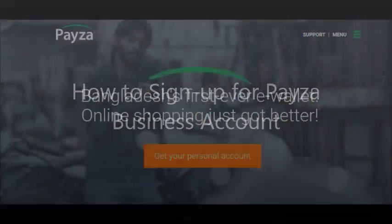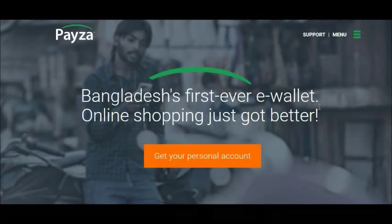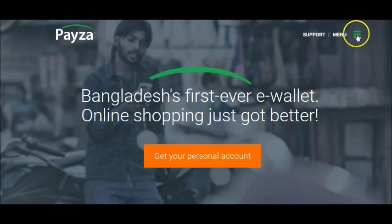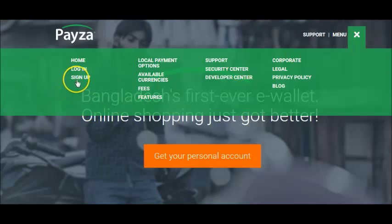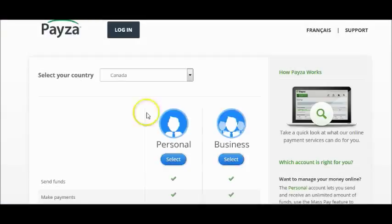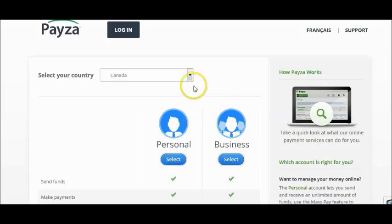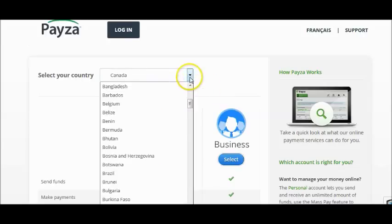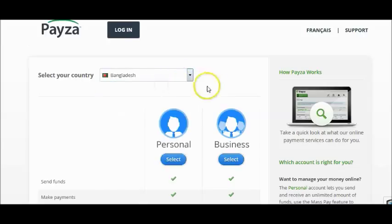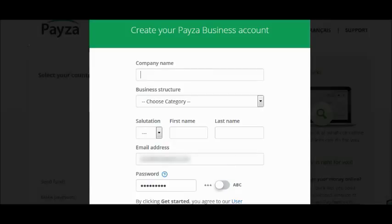Once you go to the Paysa Bangladesh homepage, click on the menu bar on the right side, click on sign up. On the sign up page, select Bangladesh and click on Business.